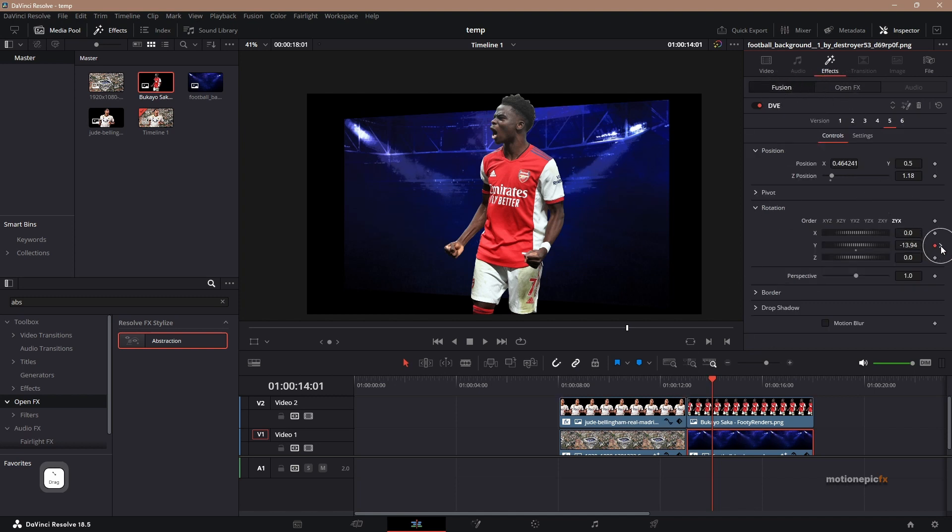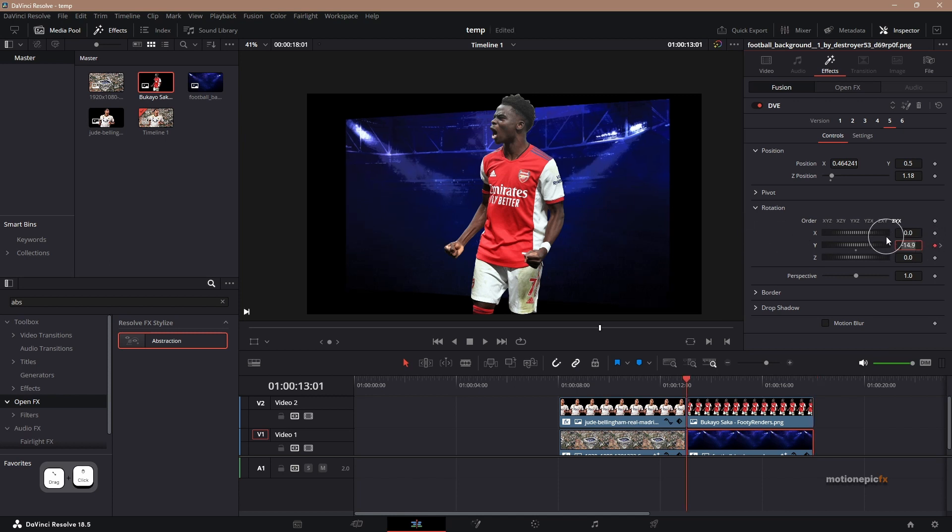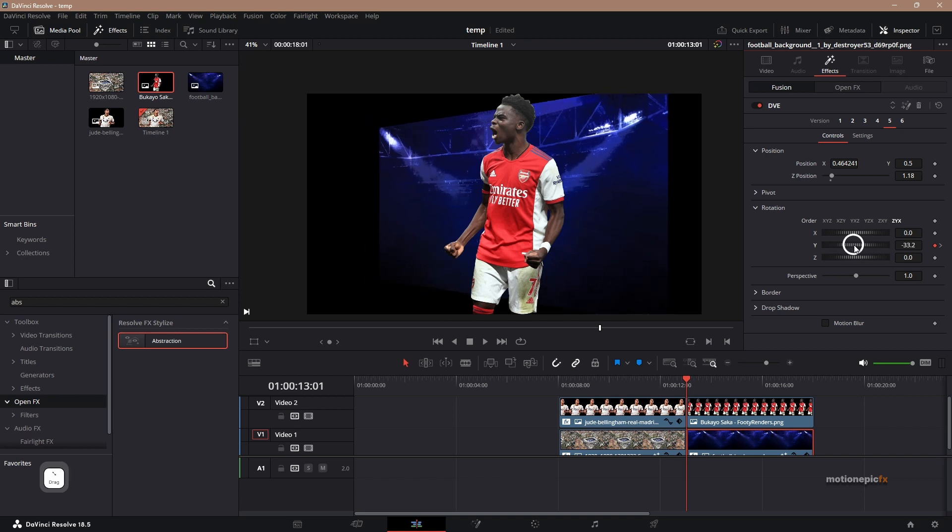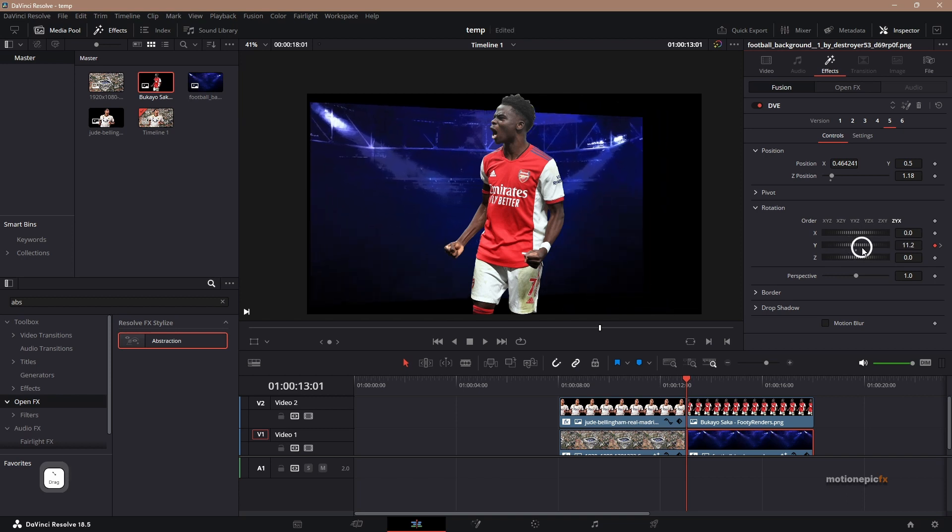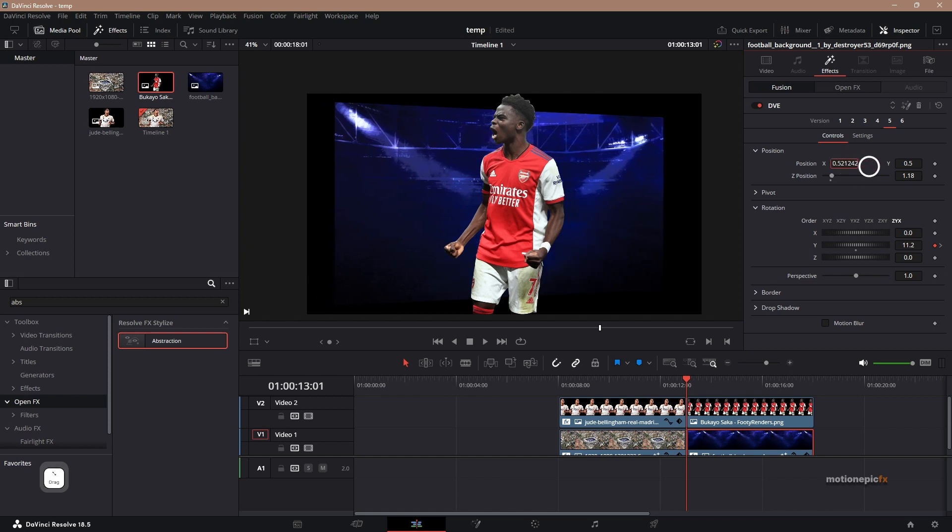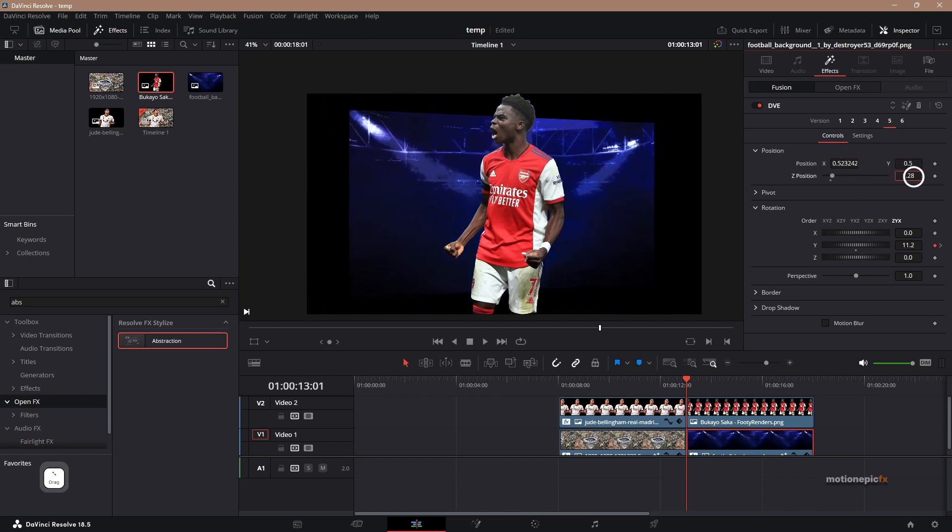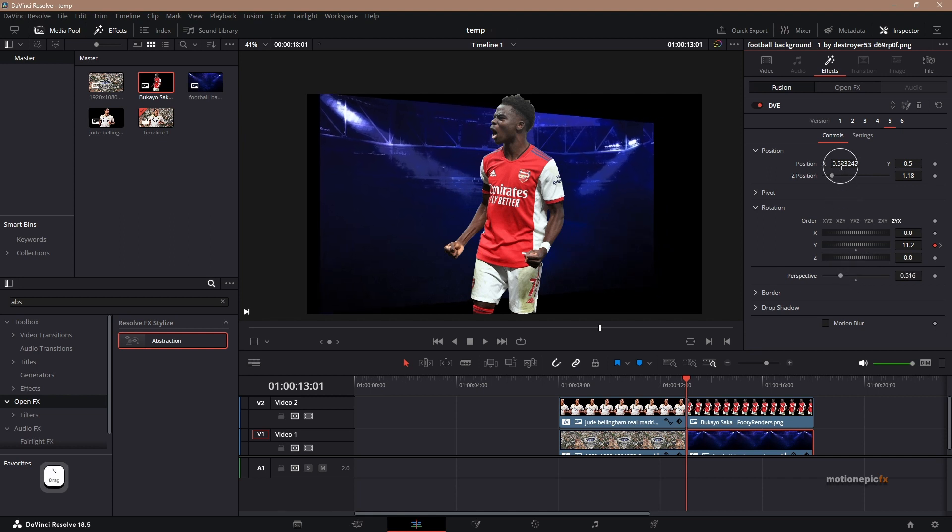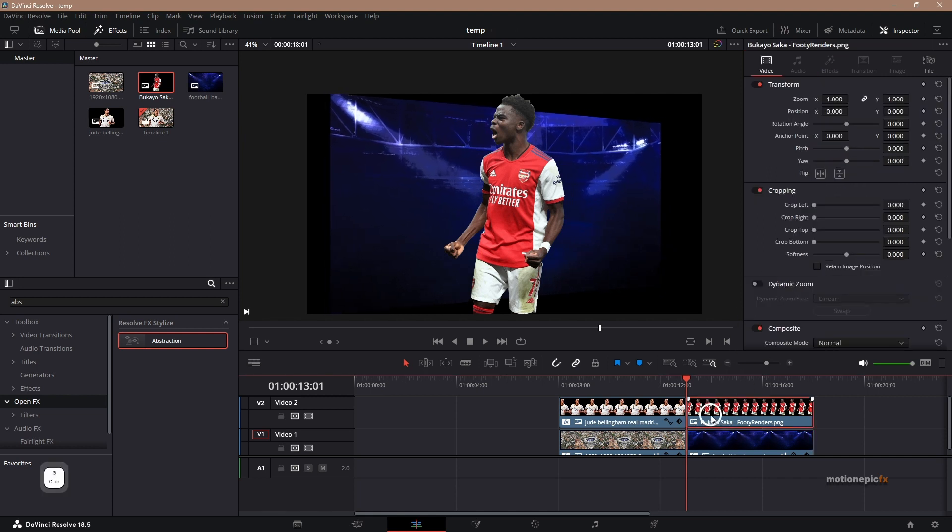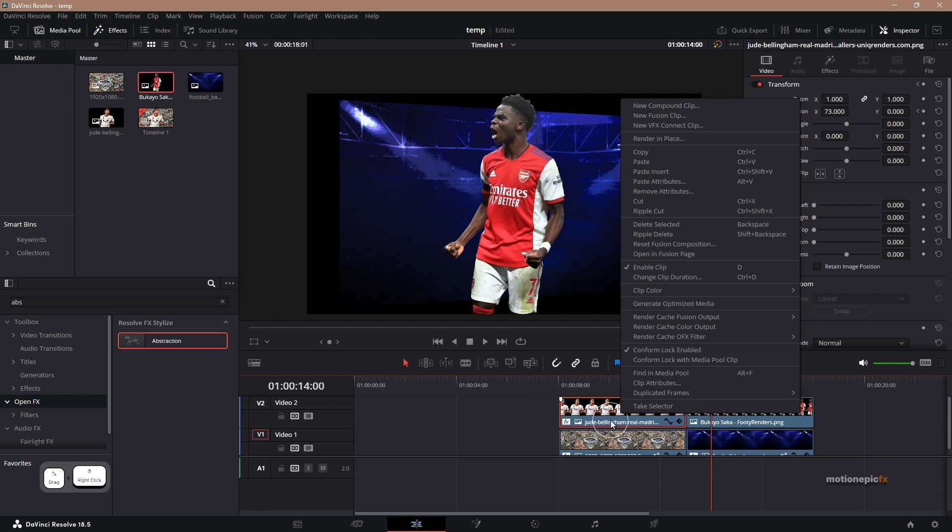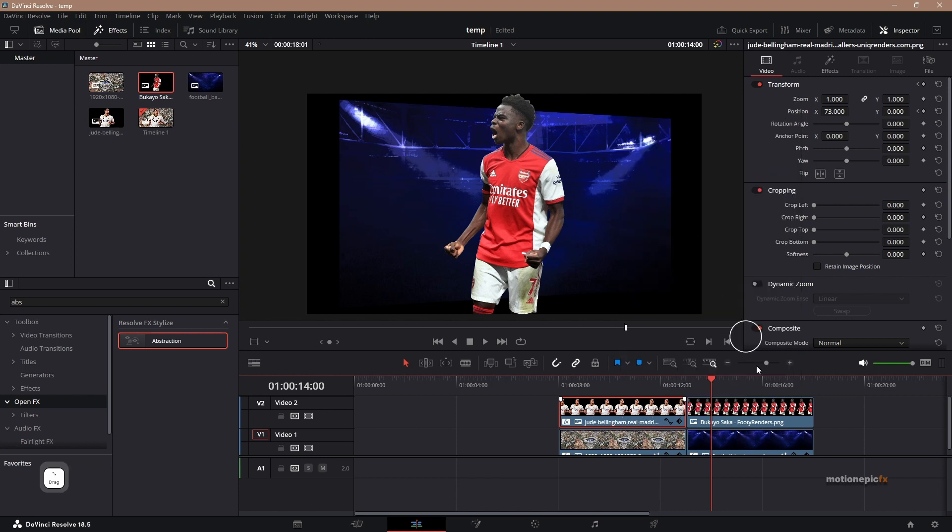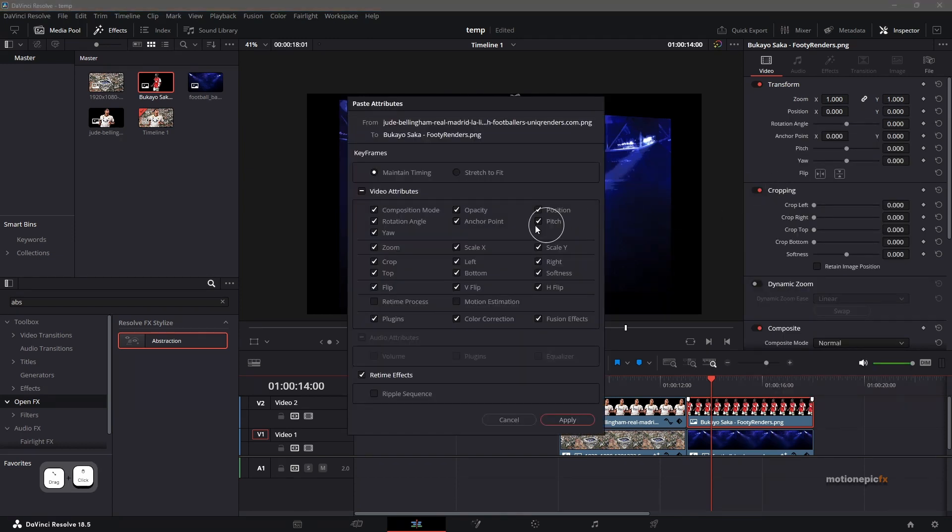But what we are going to do is we will change the Y rotation. So on the second slide, we will change the angle, set this to maybe 11. And we can change the position. Maybe we can play with the Z position as well. We can even change the perspective if you want to do that. Then you can go to your foreground layer, which is this layer here. I'm going to copy the effect from the previous layer. Right click, click on copy. And on the new clip or clip number two, right click, click on paste attributes. And you can select all of these and click on apply.